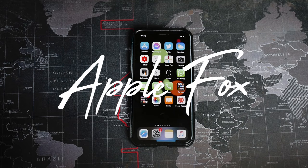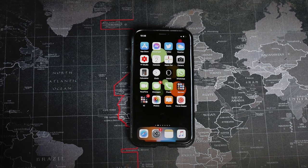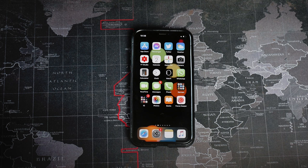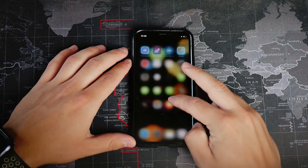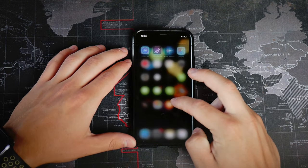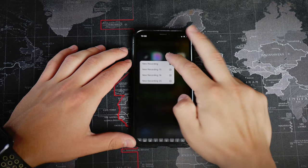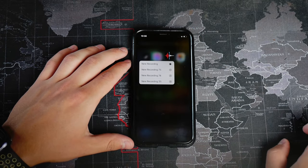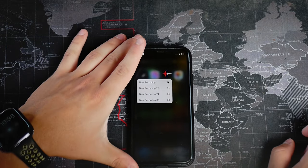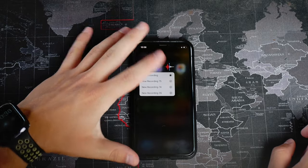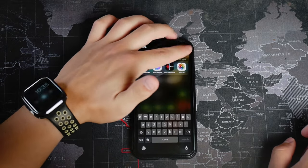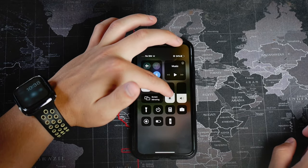The Voice Memo app, the stock one on iPhone, is a great app — it's a simple one but it gets the job done. The problem is when you want to share or transfer all those files to a computer so you can edit them. So let me show you a couple of ways how you can do that. Let's just get started right now.